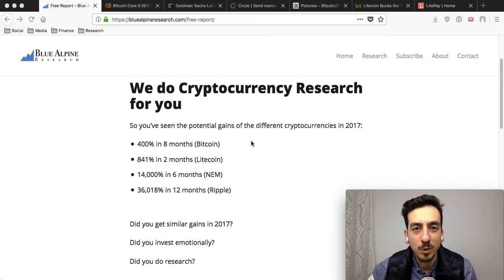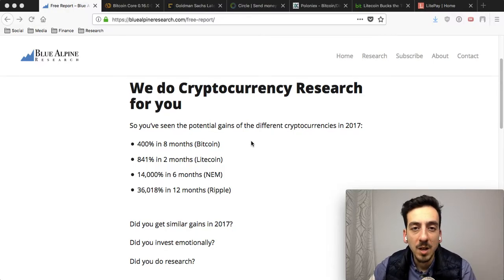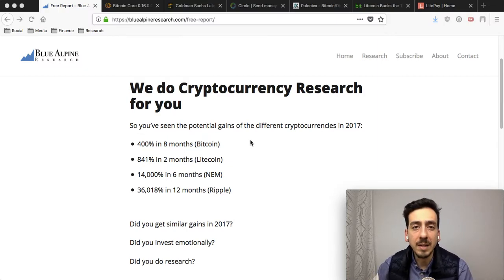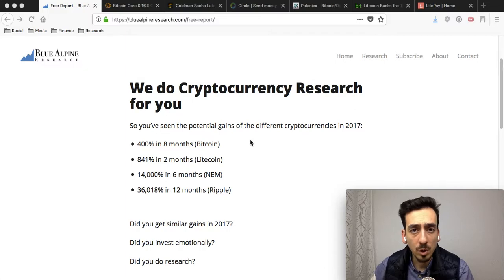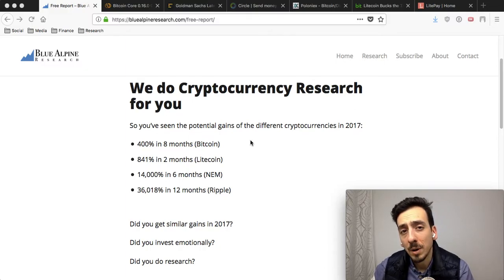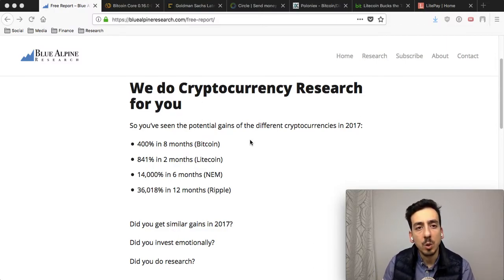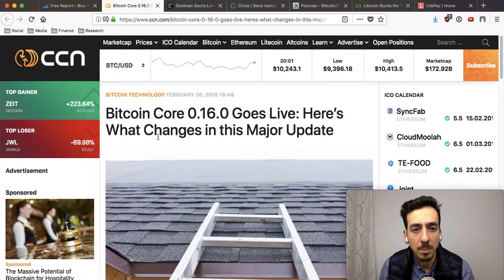Hello and welcome to another episode of Blue Alpine TV. In today's episode we will talk about an update to the Bitcoin Core code, Goldman Sachs and what they think about Bitcoin, and what goes on with Litecoin and LitePay. So let's jump right into this first news story.